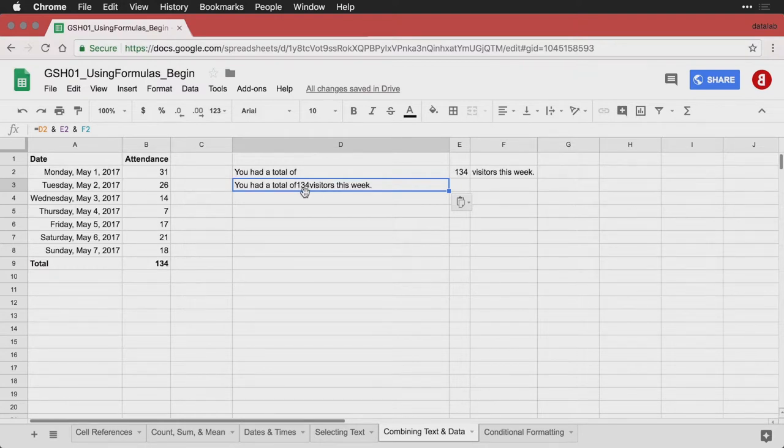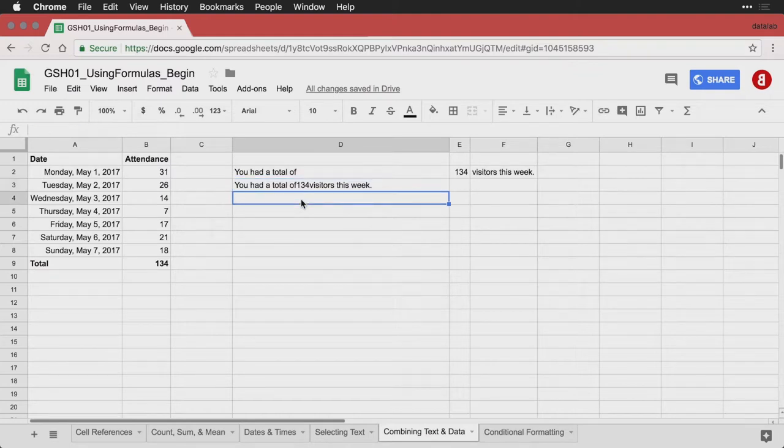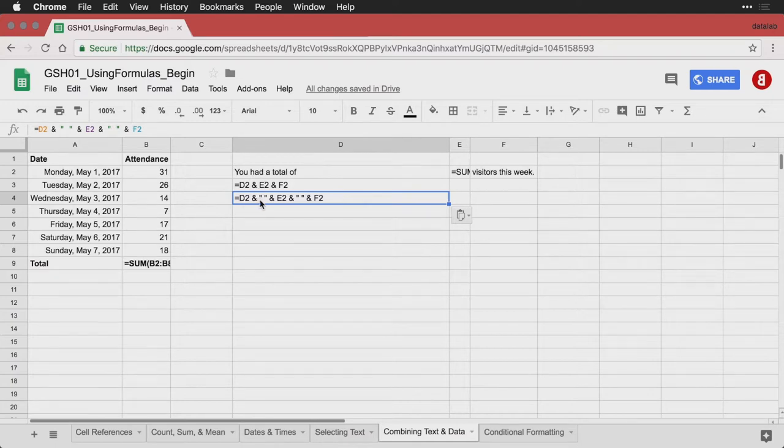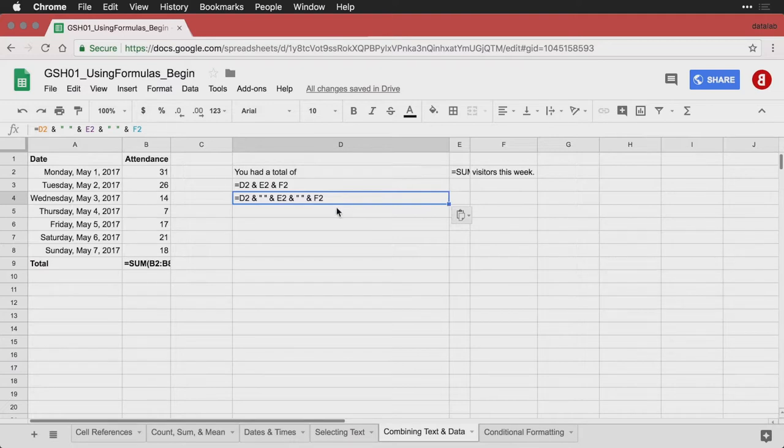And so you need to add the spaces manually. The way you do that is by inserting two more parts here. You put in quotes with a space, and so it says, take this first cell, add a space, add the second cell, add a space, add the third cell.